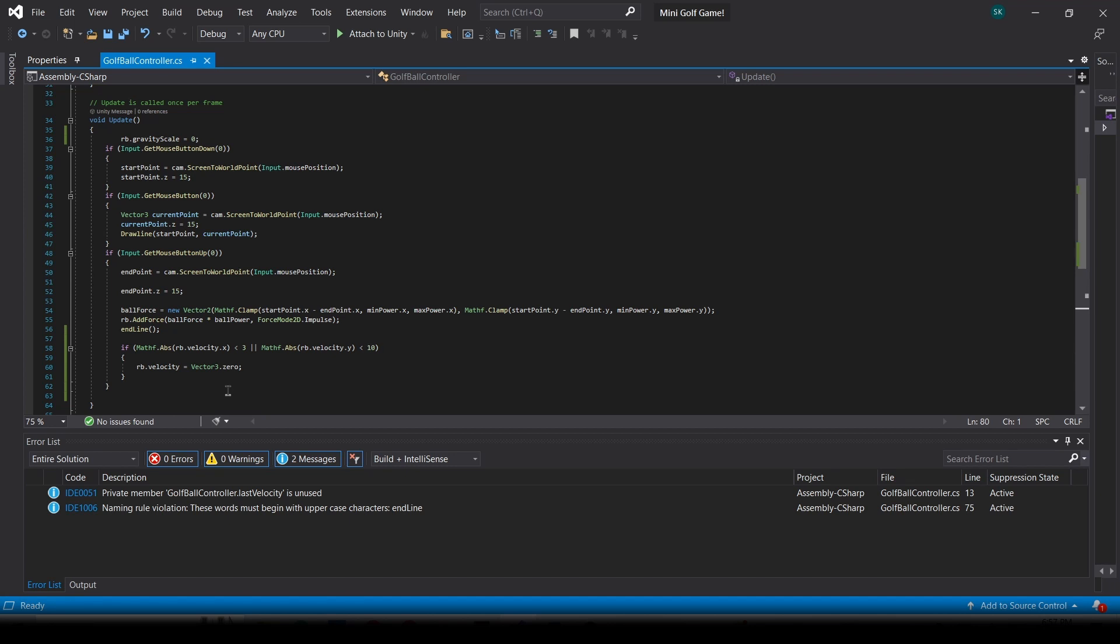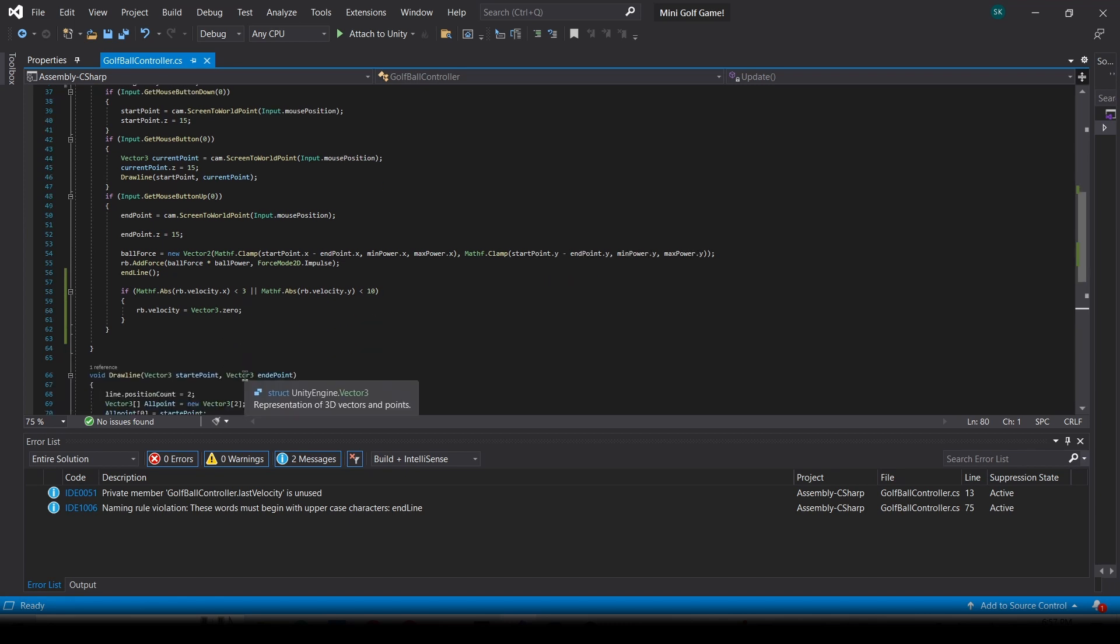Then we're going to find out where the mouse is at that point, and we're going to call it endpoint. Now on to ball force—it's just the direction of where the ball should go. It's a vector2. We're going to start off by clamping start position for x and y minus their respective end positions, and that's going to help us find our direction. Now, with our direction and power in mind, we can do rb.addForce, ballForce times ballPower, forceMode2d.impulse. And then at the end, we're going to call the function endline, which is also going to cause a little bit of a problem. We're going to fix that shortly.